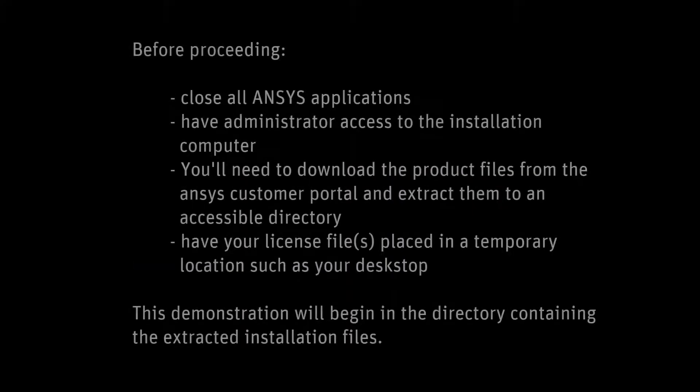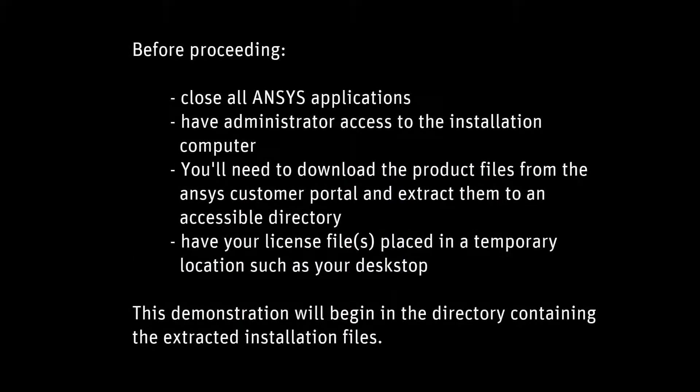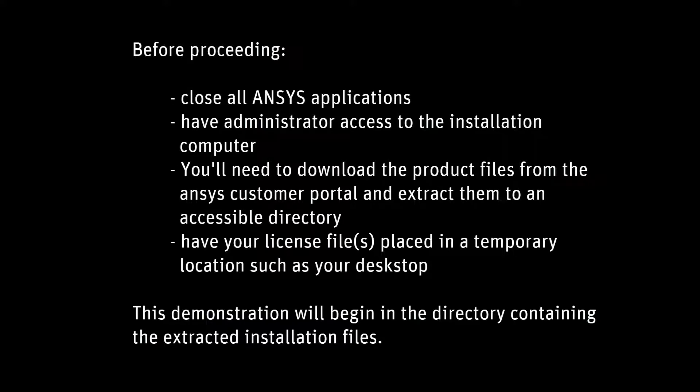In this demonstration, you'll learn how to install the ANSYS 19.0 license management system on your Linux platform.